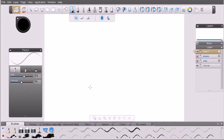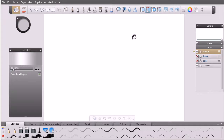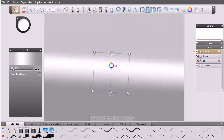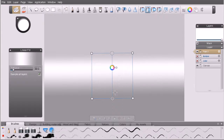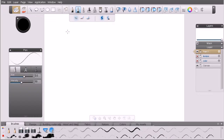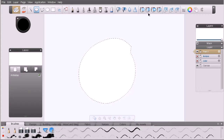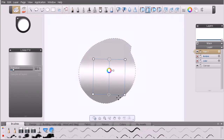We worked on a vector layer, but in reality we can apply these types of fills to both paint and vector layers. With a paint layer selected, if I grab my linear fill we can simply click and drag to draw out our linear ramp. For a paint layer, you're more than likely going to want to constrain the fill either with a selection or with a mask, so I'll grab my lasso tool, draw a selection, and you can see we can limit the fill area.